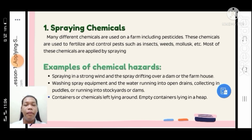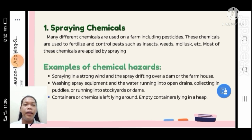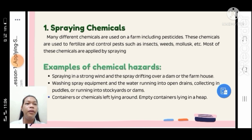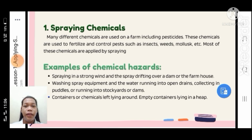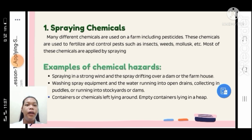Why do we spray chemicals on plants? First, we use them to fertilize our crops. Second, to prevent pests from eating our plants. Many different chemicals are used on a farm, including pesticides, to fertilize and control pests such as insects and mollusks. Examples of chemical hazards include: spraying in strong wind causing spray drift over a dam or farmhouse; washing spray equipment with water running into open drains or dams; and containers or chemicals left lying around.